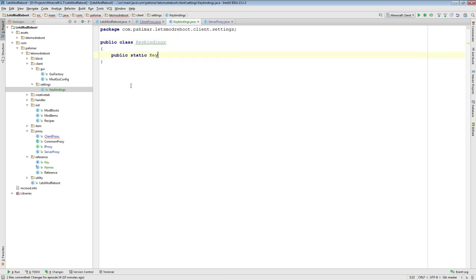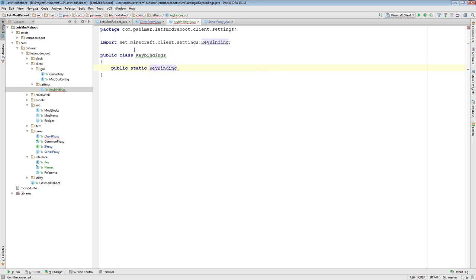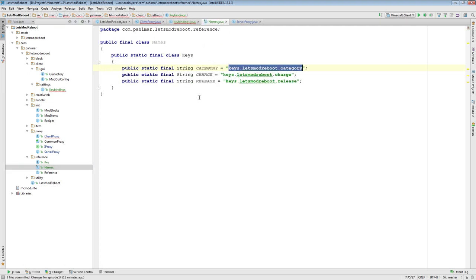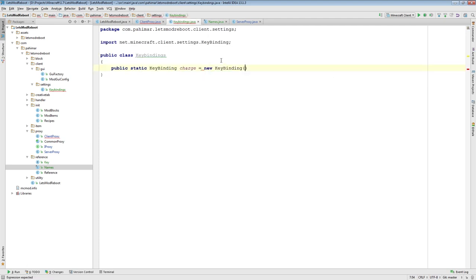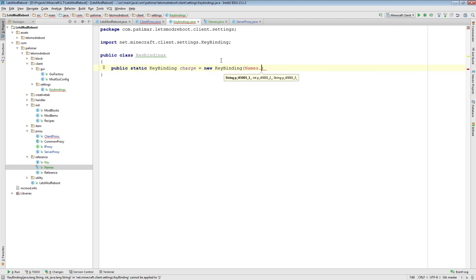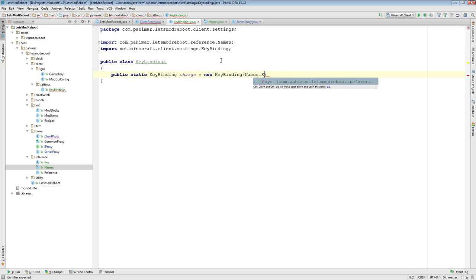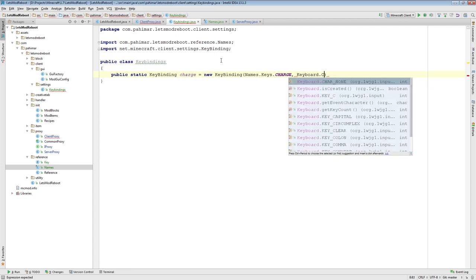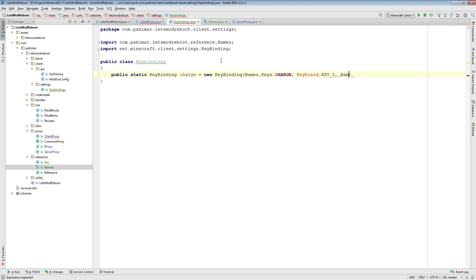Inside here I'm now actually going to start setting up my key binding. Make sure that when you import it, you're importing the Minecraft client settings KeyBinding. We'll add a charge KeyBinding — a new KeyBinding using Names.Keys.CHARGE as the name. This is where we specify the integer that the key is, and you can actually do it like this: Keyboard.KEY_C. And Names.Keys.CATEGORY for the category.